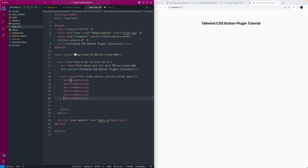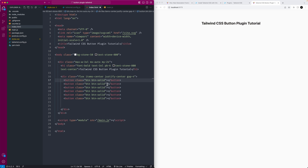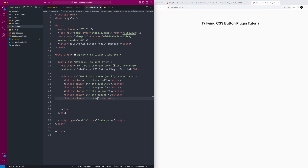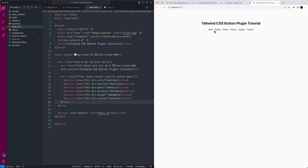For each button I'll add a class of 'button', then differentiate them: button-solid, button-outline, button-ghost, button-primary, button-danger, and button-custom. These won't look like anything at this point — just generic reset HTML buttons with no appearance. That's what we want: naked buttons. Now in our Tailwind config we're set up, but we still need to actually create the plugin.